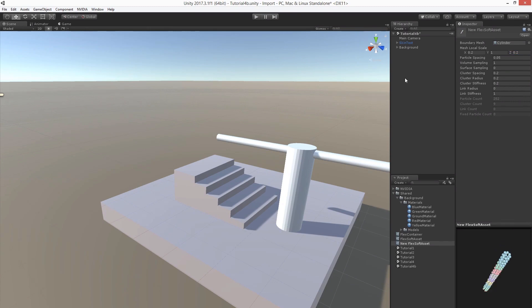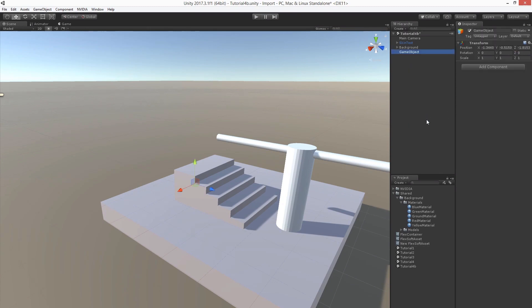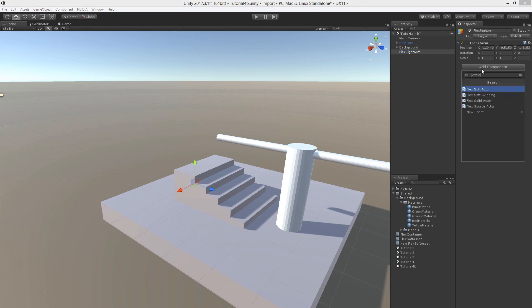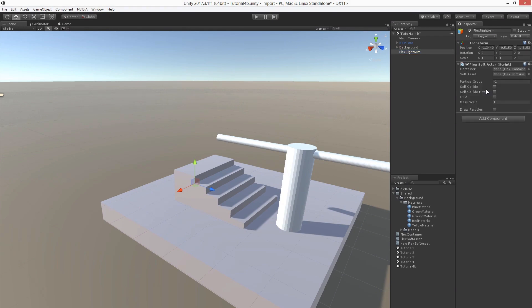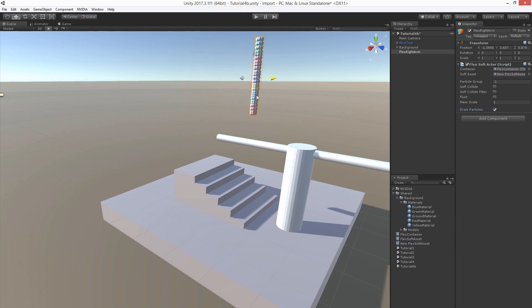So now let's create an empty game object. Let's call it Flex Right Arm and add the corresponding Flex Soft Actor component. Let's configure it as usual with the container and the Flex soft asset we just created. Let's move it to the right position. Let's enable debug drawing. Let's adjust the pose.